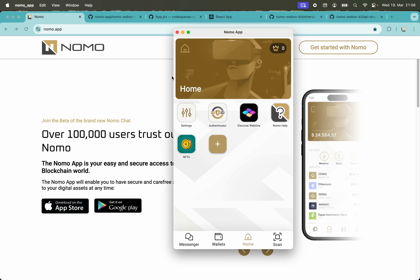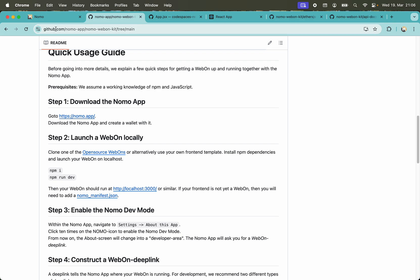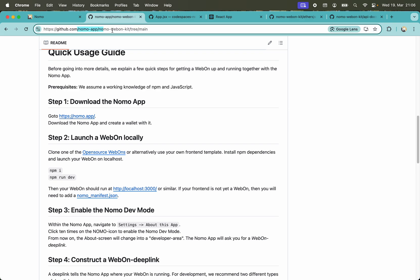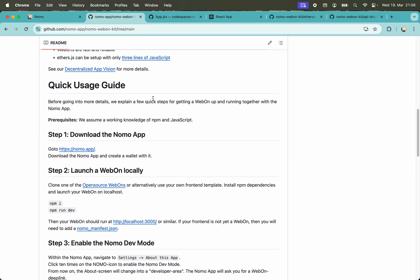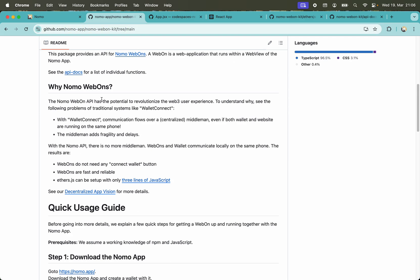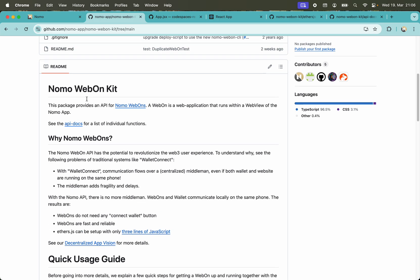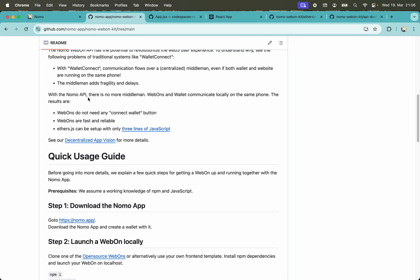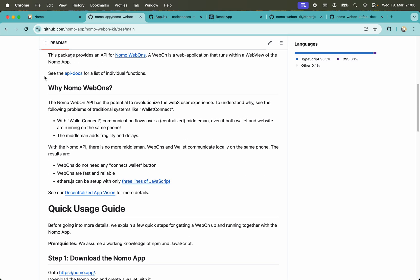This is pretty easy if you have web development skills. You go here on github.com/nomo-app/nomo-webon-kit, and in this readme file it will explain everything you need. But I'll just do the steps without reading the readme file to show you how it's done.